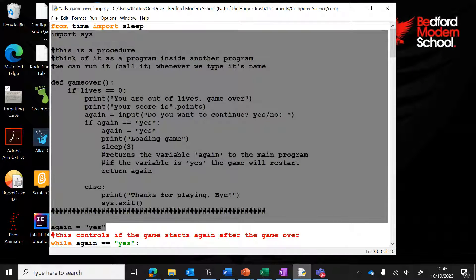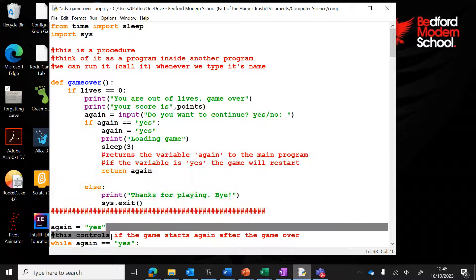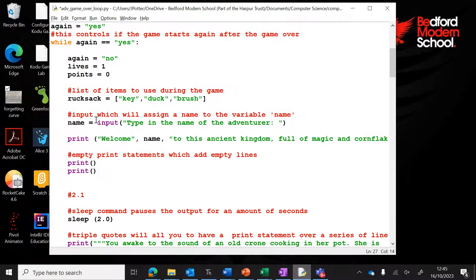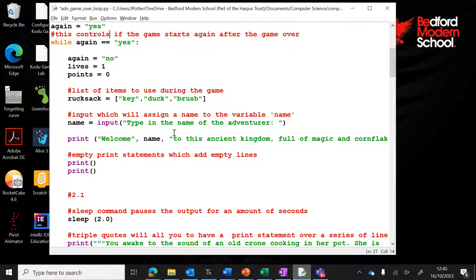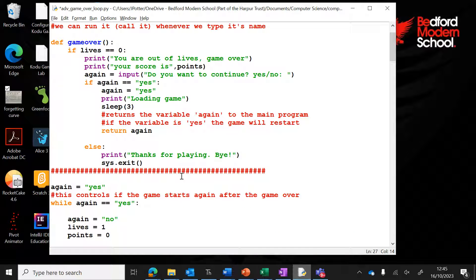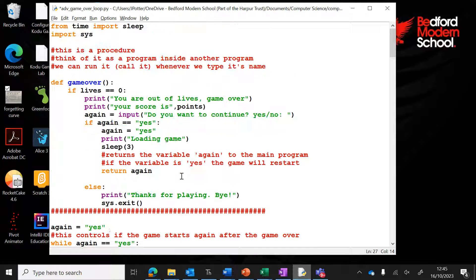So at this point, again is equal to yes, and while again equals yes, anything indented will loop around.